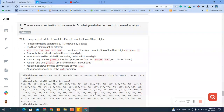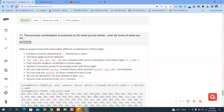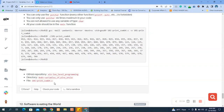Numbers should be printed in ascending order. You can only use the putchar function, maximum six times in this code. You are not allowed to use arrays, and the solution should be in the main function. Let's copy the name of the file.